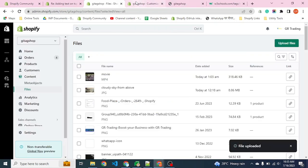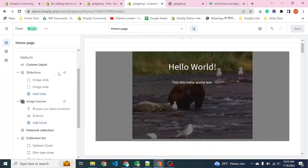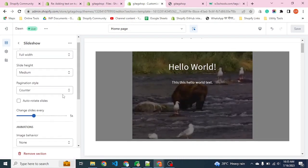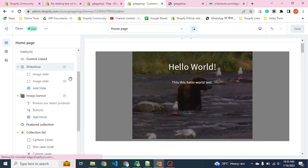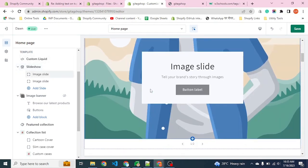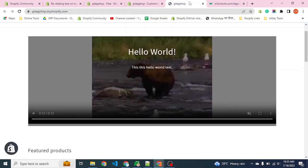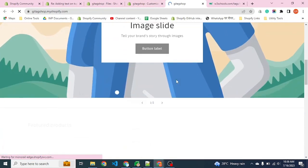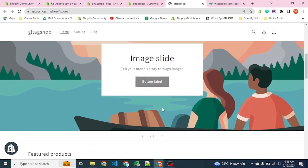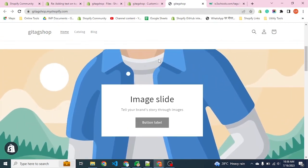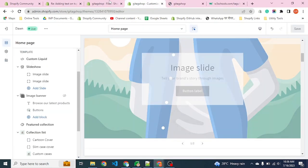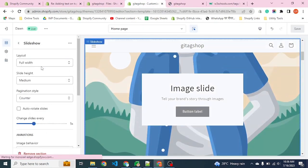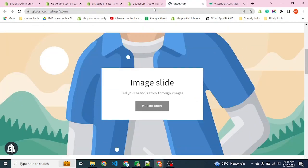In the next video, we will customize our slideshow section. We all know that the Dawn theme provides a slider banner where we can place multiple images. Let me know if you want to convert this slideshow into a video banner section. Thank you, bye.